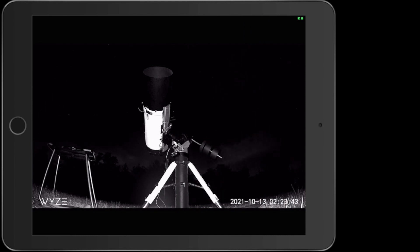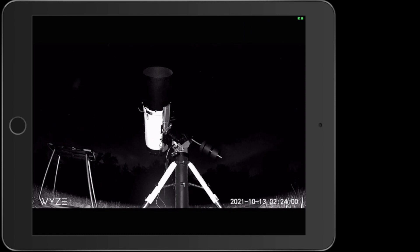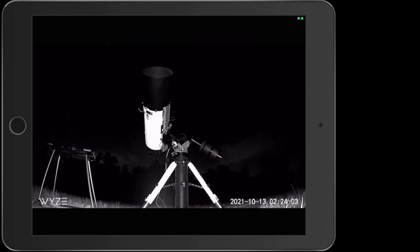The weights, you can see on the counterweight bar there, those are two 20 pound weights and a 10 pound weight to balance the heavier 11 inch scope that you see there.